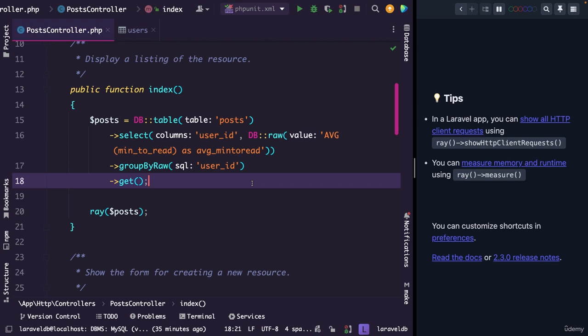Let's talk about a topic in Laravel which is in my opinion very overlooked, which is full text indexes. Full text indexes are useful when you need to efficiently search for words or phrases in a text column. They can be especially helpful in applications that involve searching through large amounts of text, such as a blog or maybe a search engine.